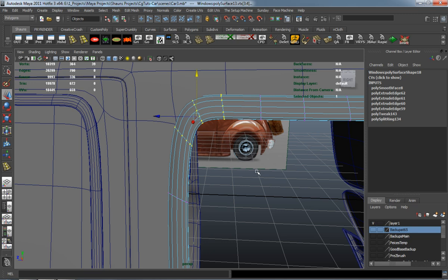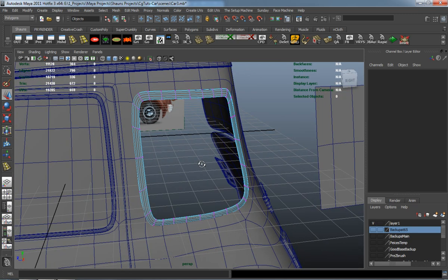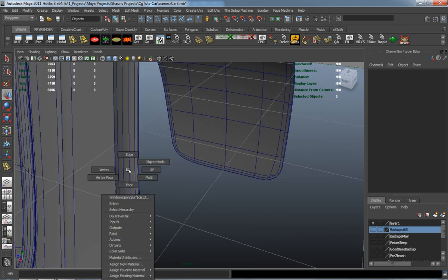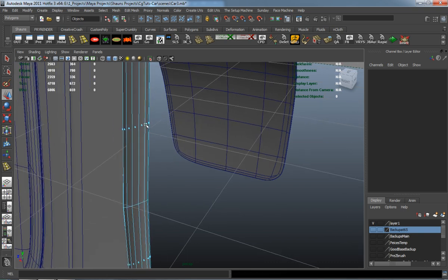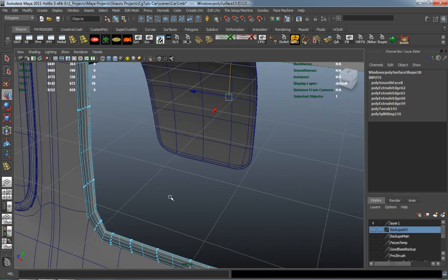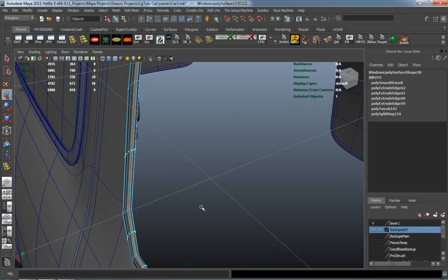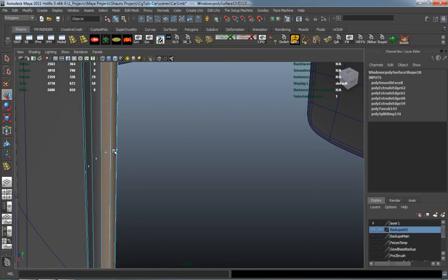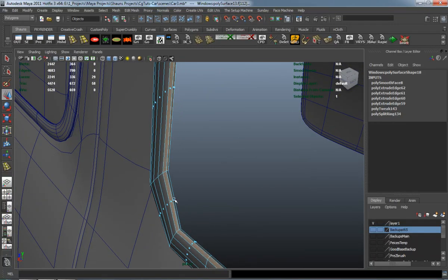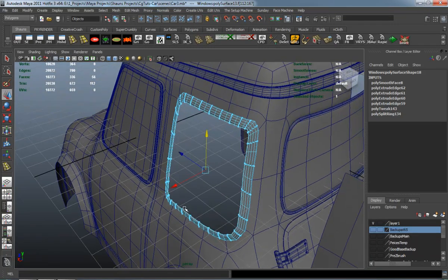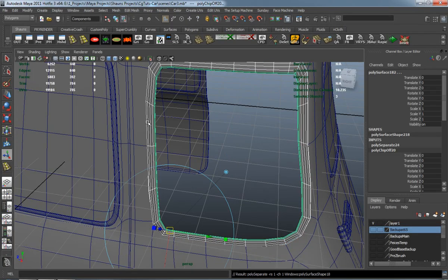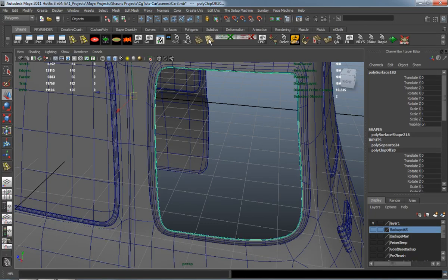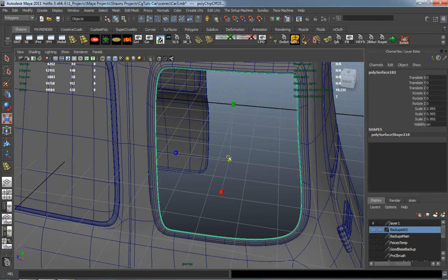I'm going to go ahead and make the rubber part here for our window. Simply just duplicate faces and we'll extrude it and add a little bit of thickness.